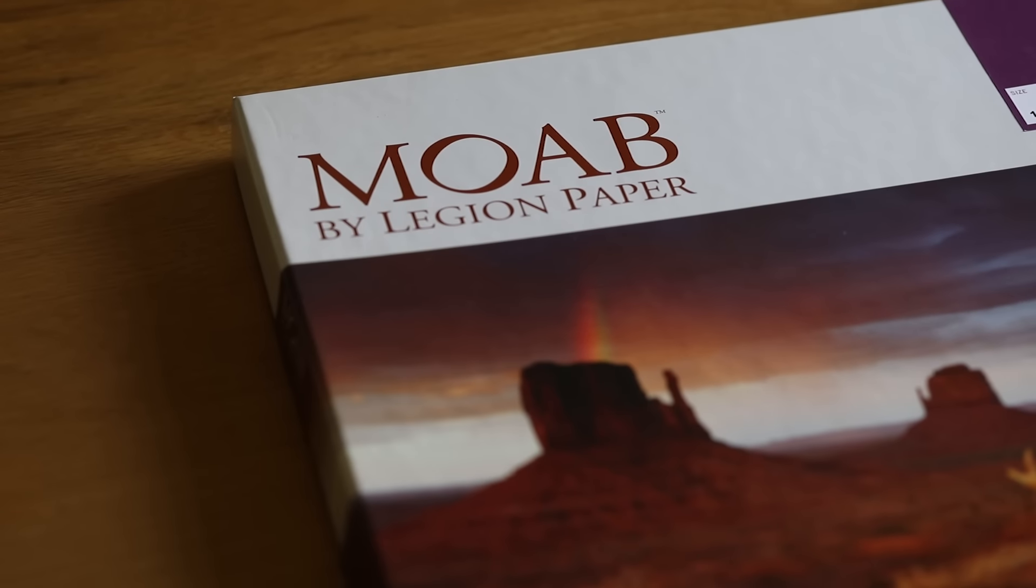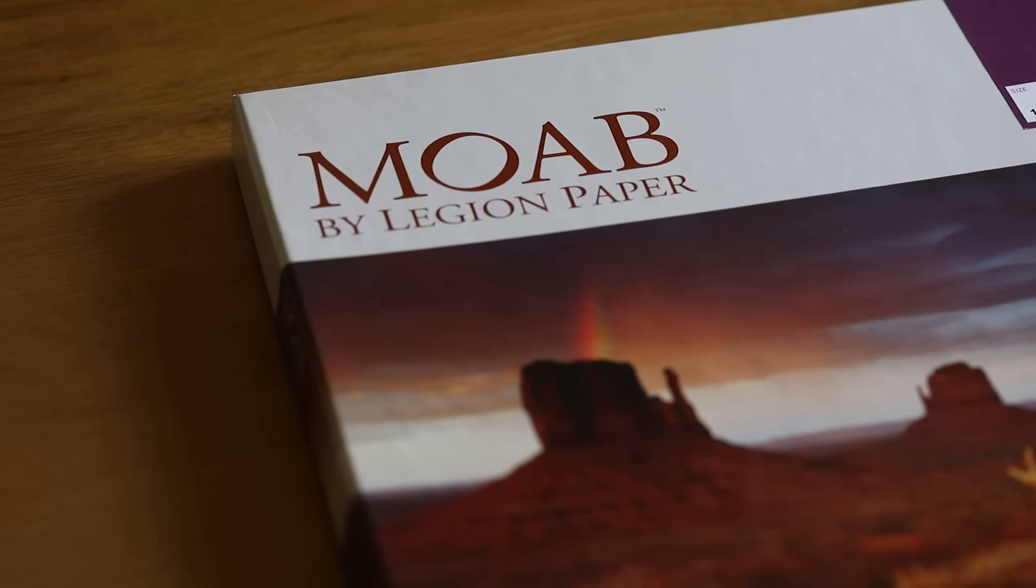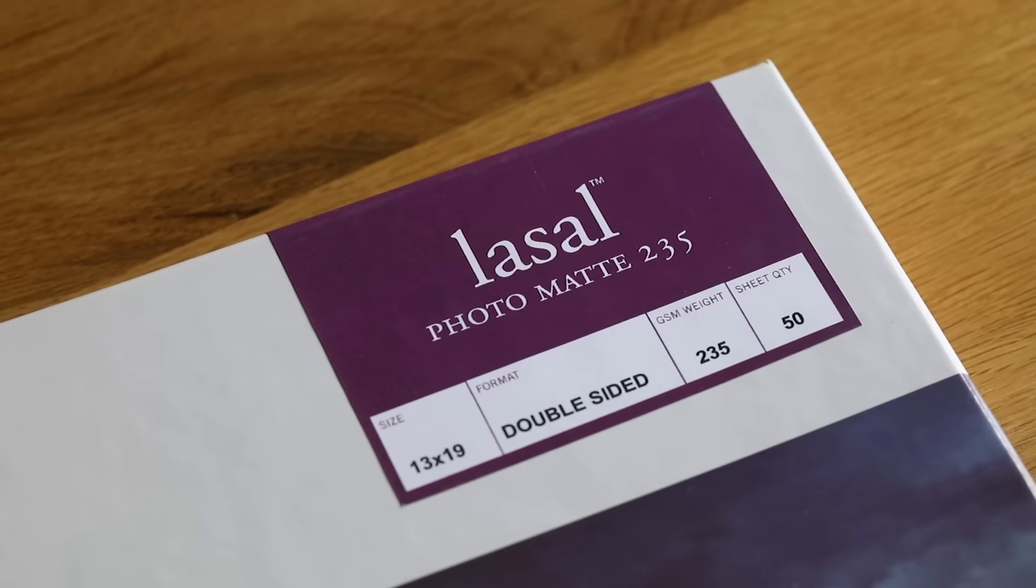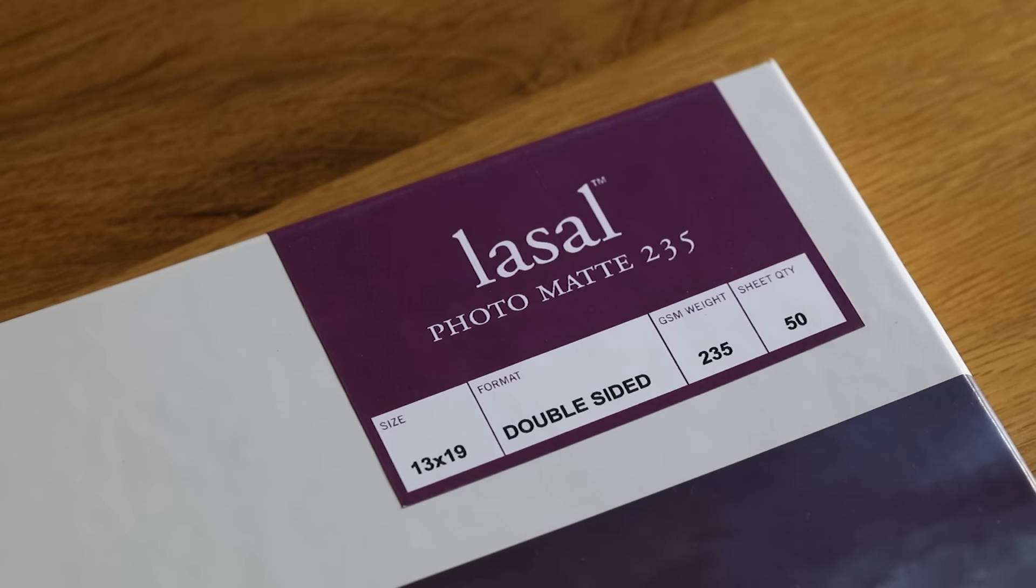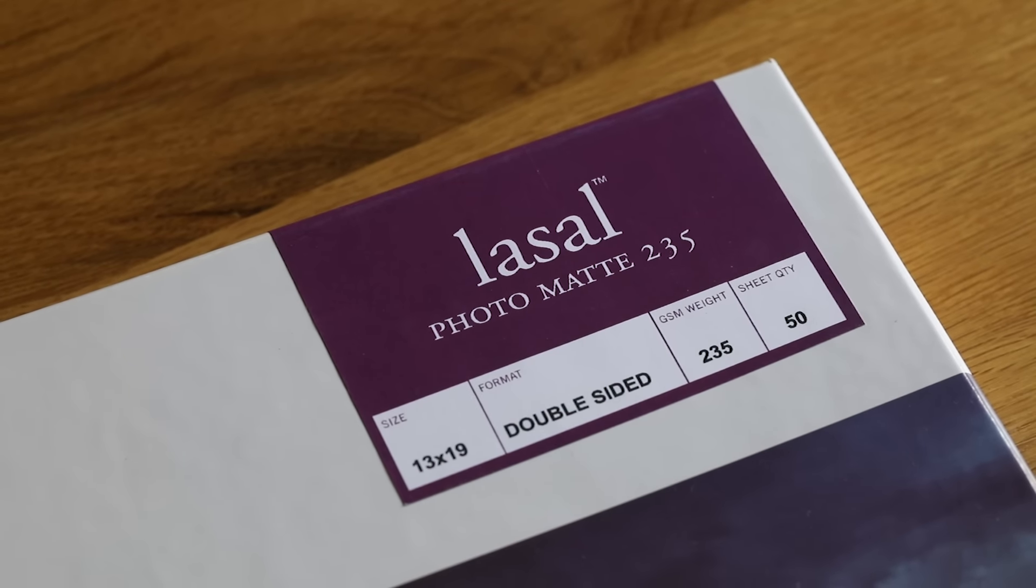Moab makes two great options. Intrada Rag and LaSalle Photomat 235. I went with LaSalle. I think it looks bomb.